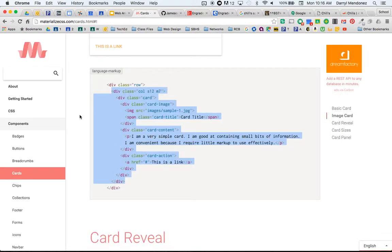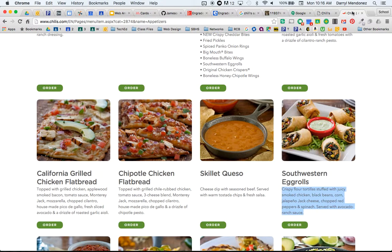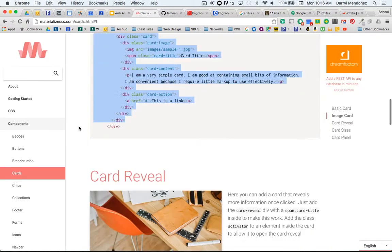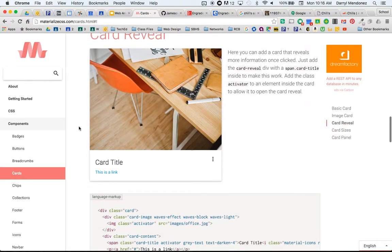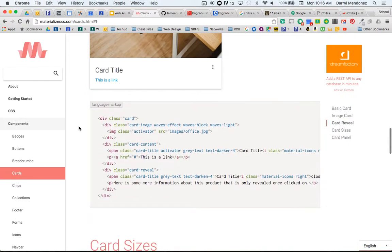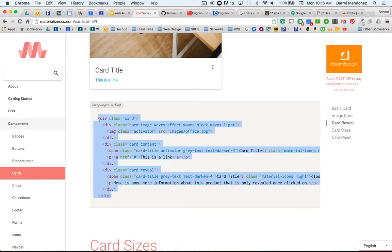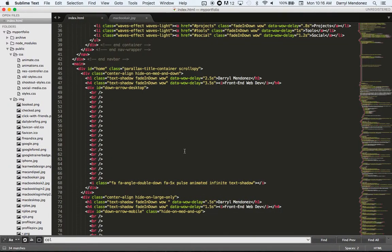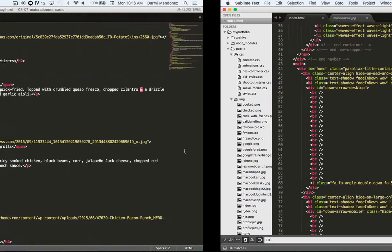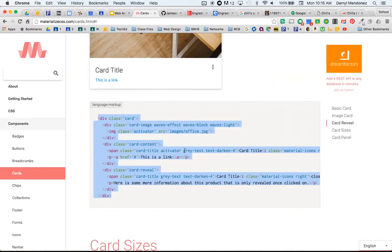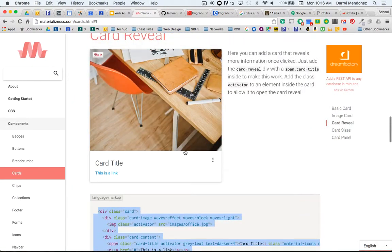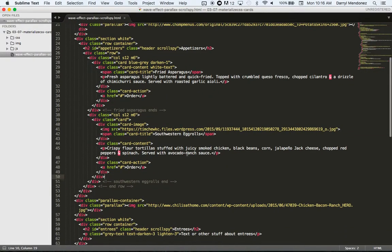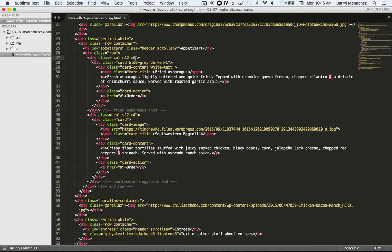Let's see what else we got. Any questions so far? Okay. Last one I want to do is the card reveal. So I'll copy this. I'll throw this in. Wrong one. I'll put them next to each other. So now I'm going to change these to four so that I can have three cards in a row.